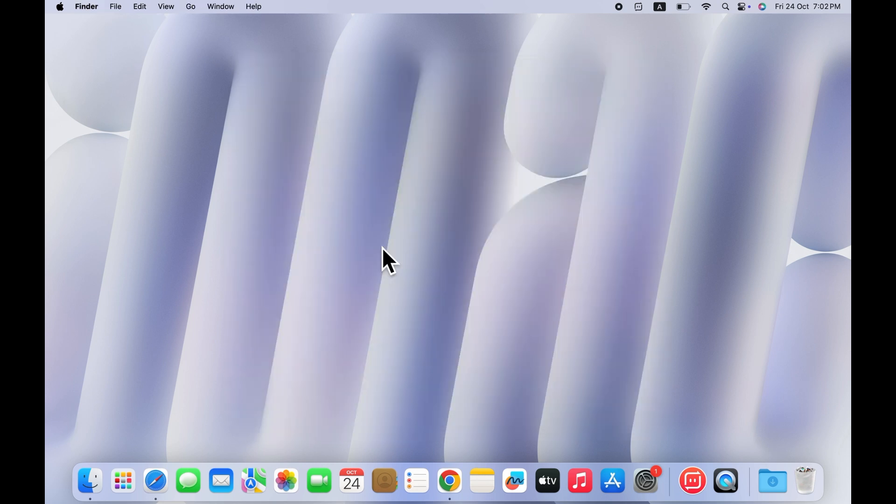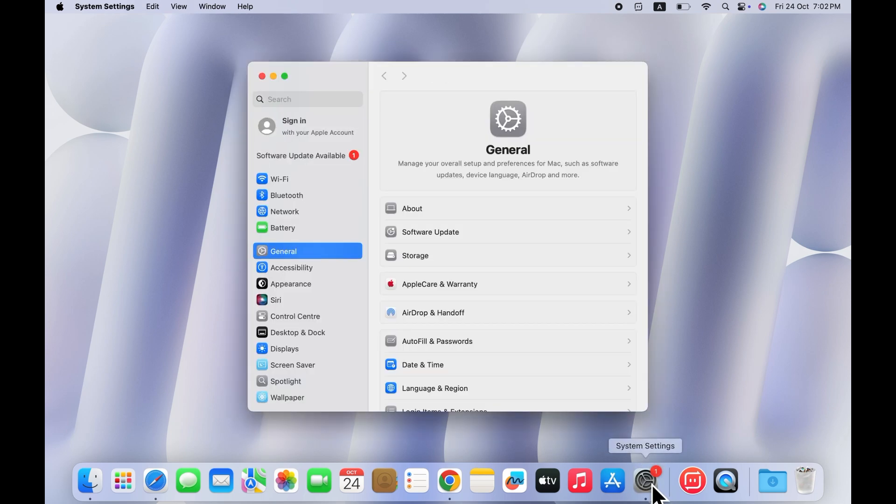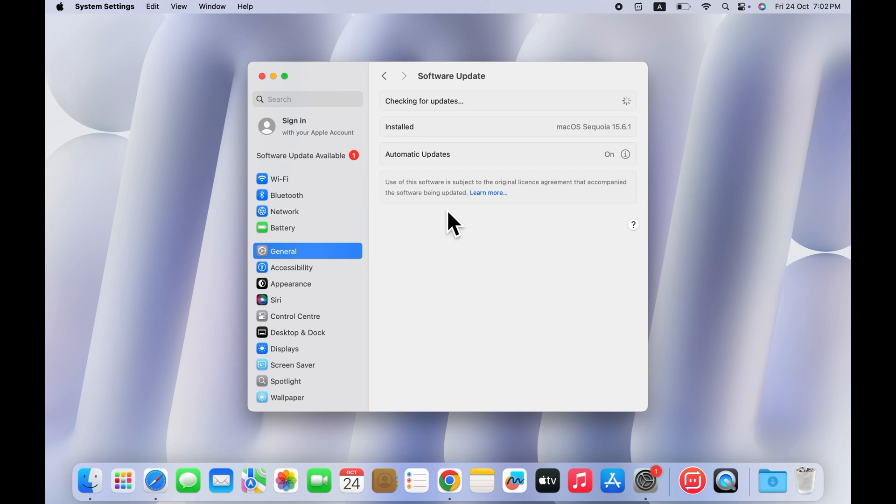Solution 4: Update your Mac. Next, update your Mac to the latest version. Go to system settings, then tap general, and select software update. Install any available updates, then restart your Mac and try FaceTime again.